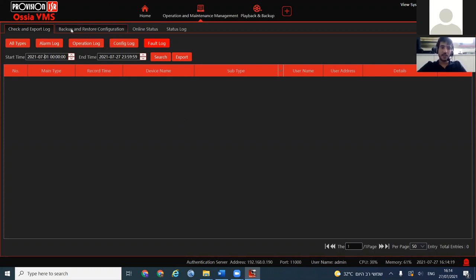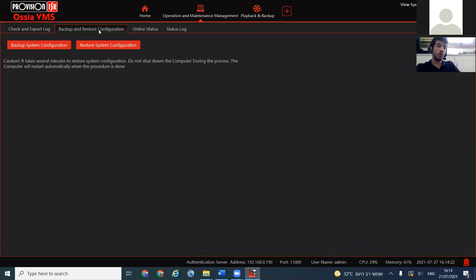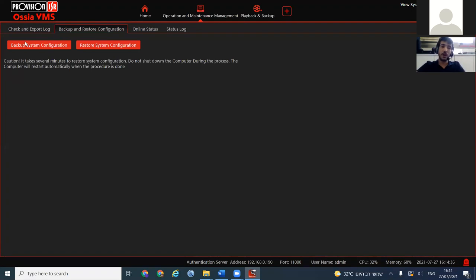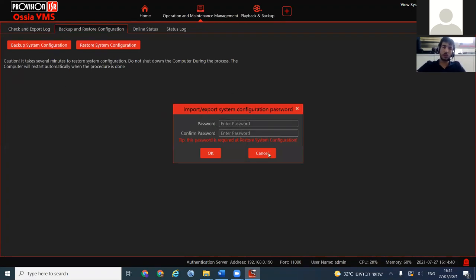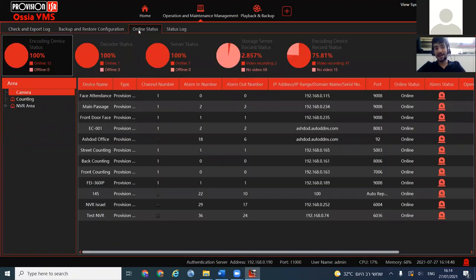Our next section is Backup and Restore Configuration. We get this question many times: how can we back up our system? If you've created many different users, permission groups, alarm linkages, and saved views, you can back up the system configuration here. You provide the system password to do that, and then you can restore it on a different or the same computer — a way to keep your settings alive at all times.